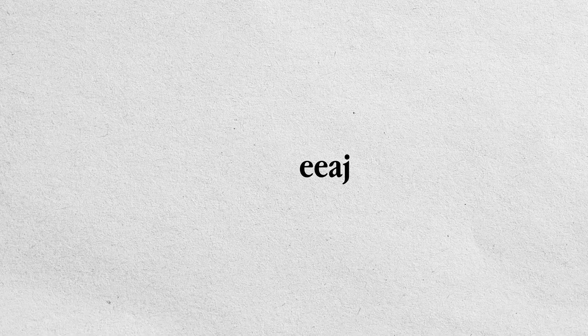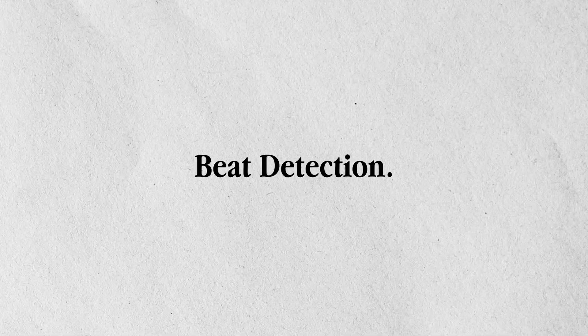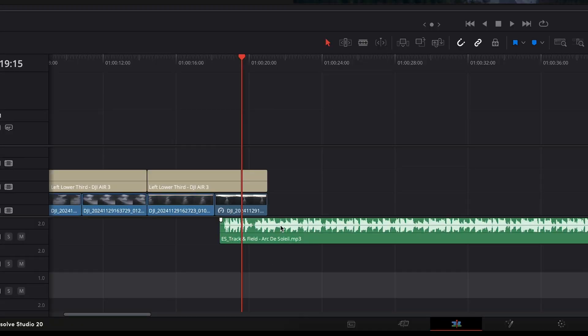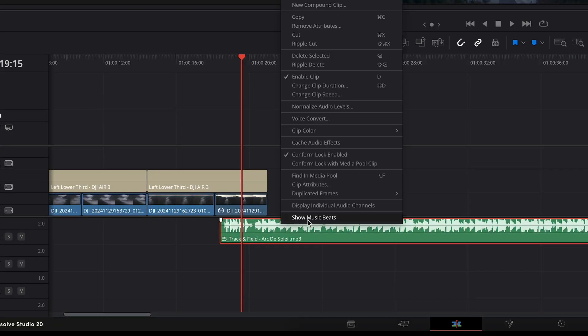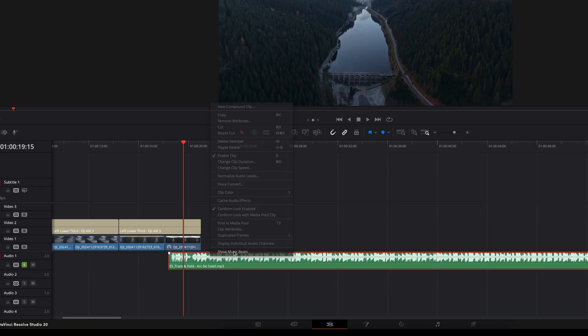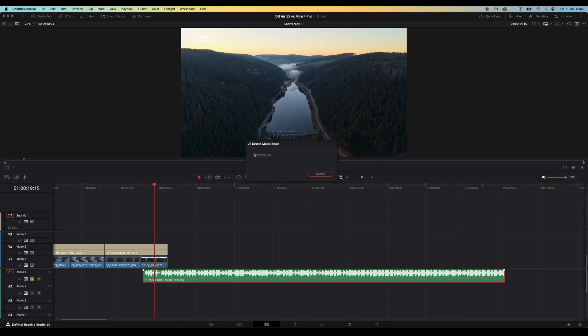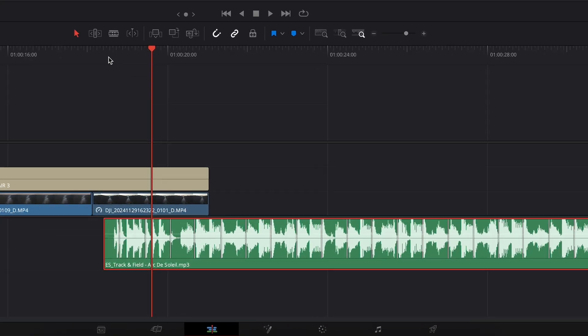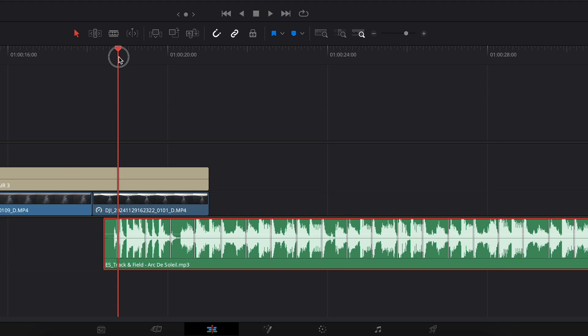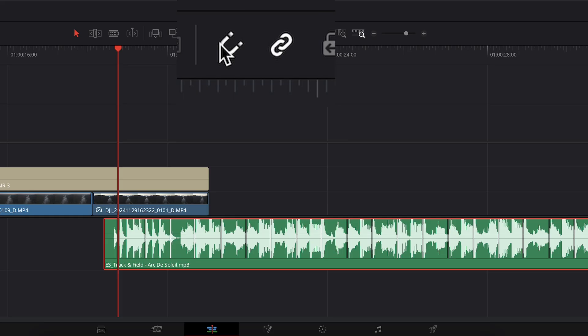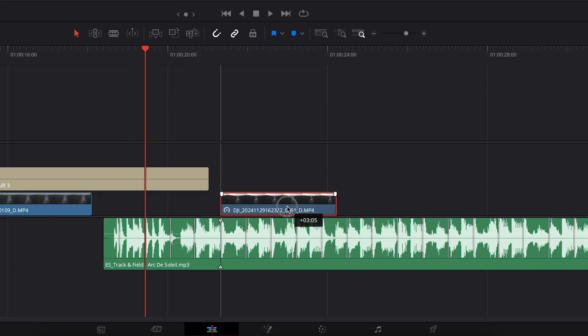Now this will work best with music that has a beat. So if you're going to try this on, for example, some ambient music, it might not work that well. Number three, beat detection. This is a separate new feature, but it's closely related to the AI music editor. Right click on the music clip and go to show music beats. Resolve will analyze the track and then display beat markers on the clip. And these beat markers actually act as snapping points. So just make sure you have snapping enabled by hitting the shortcut N or by clicking this magnet icon right here.